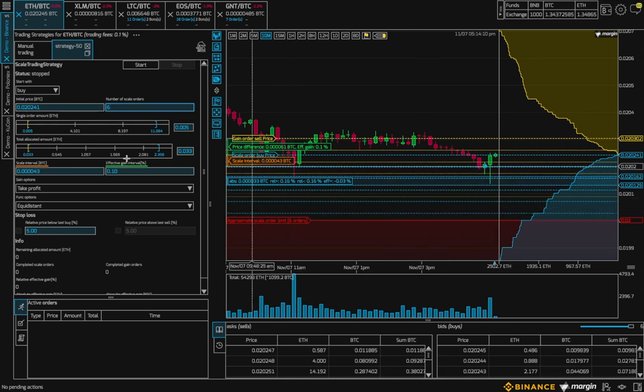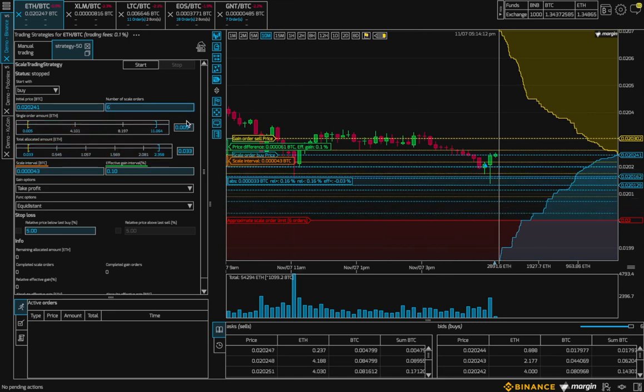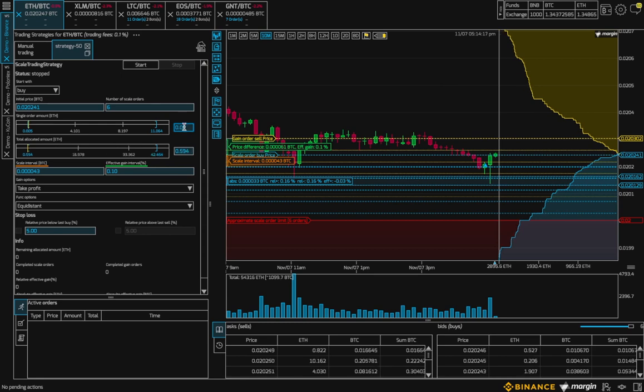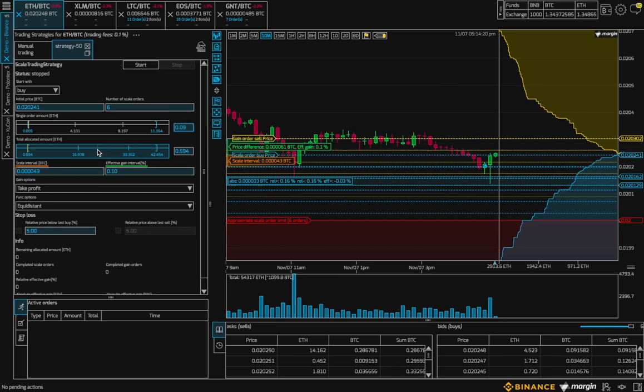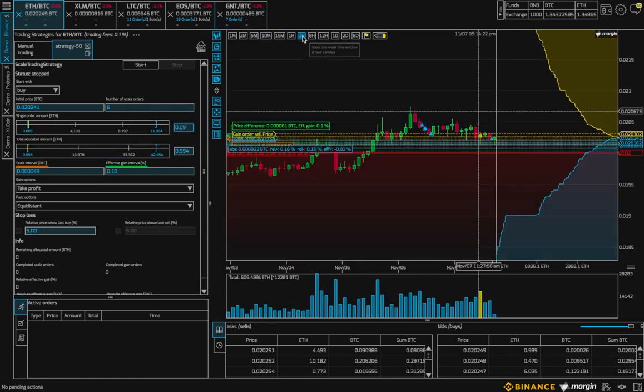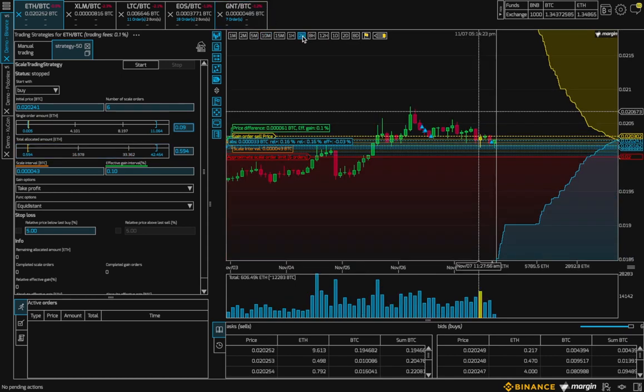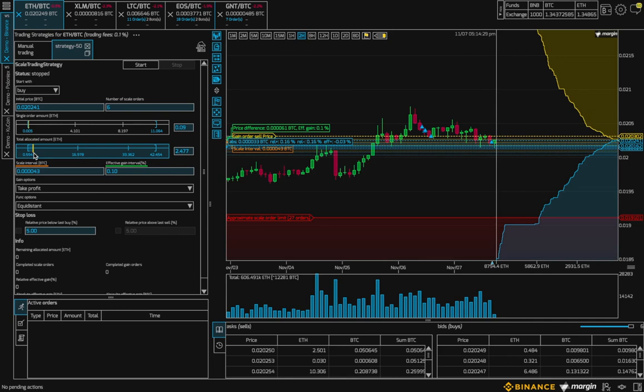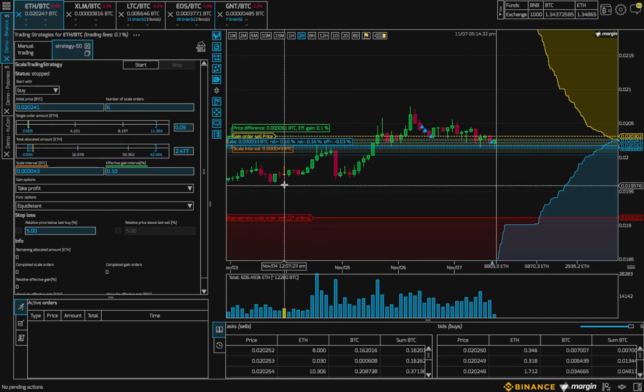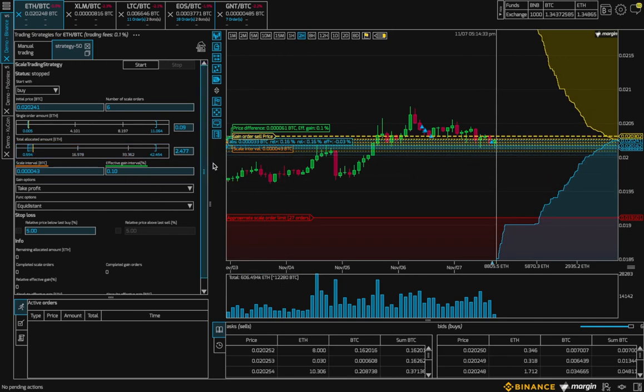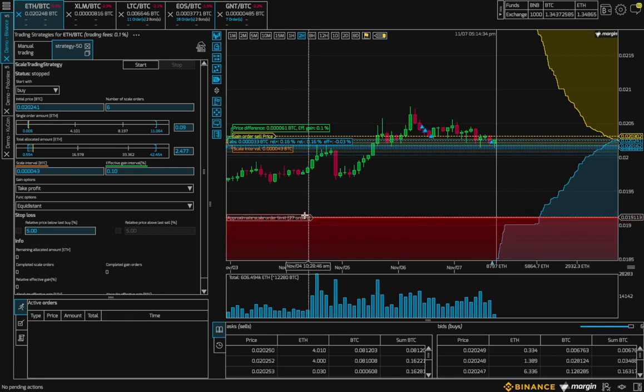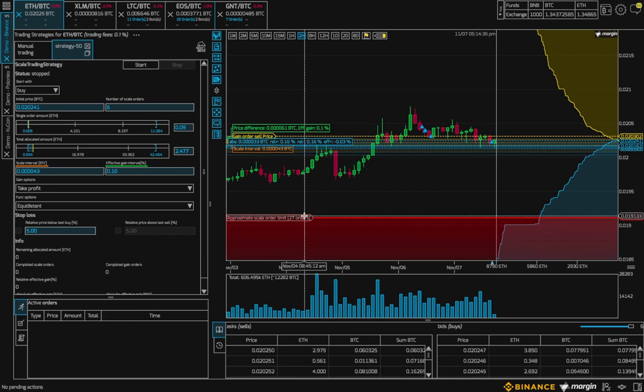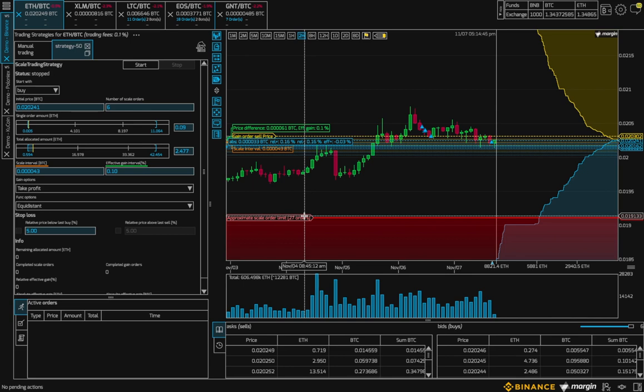Next, we can set a single order amount. And then we can set the total amount we want to allocate to the bot, which visualizes how long the bot will stay active before its allocated funds run out. So we can see in here this setting that is 27 orders. It's also very important to note that this bot doesn't reserve funds. So be careful to not over-allocate to too many bots.